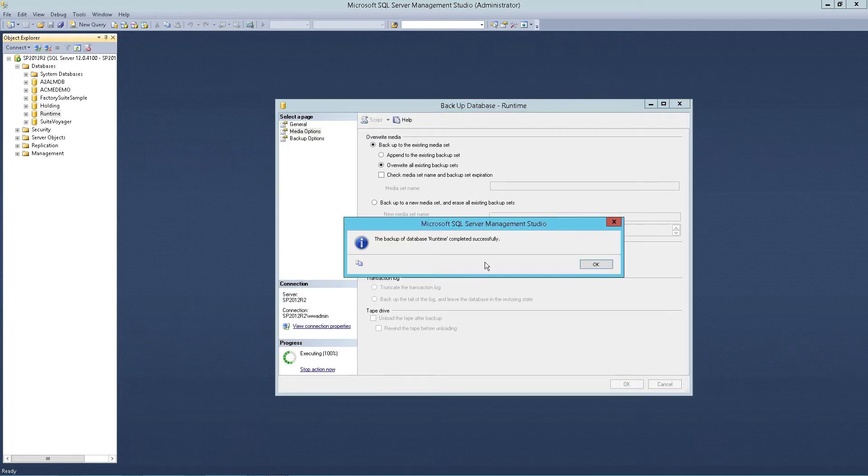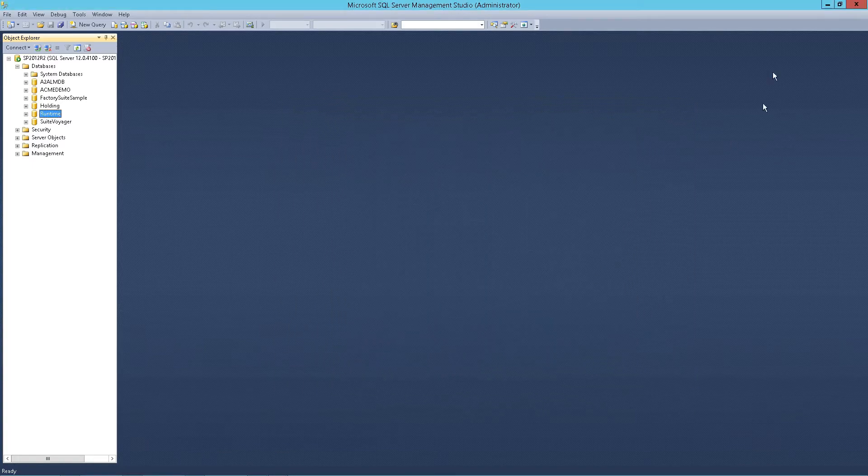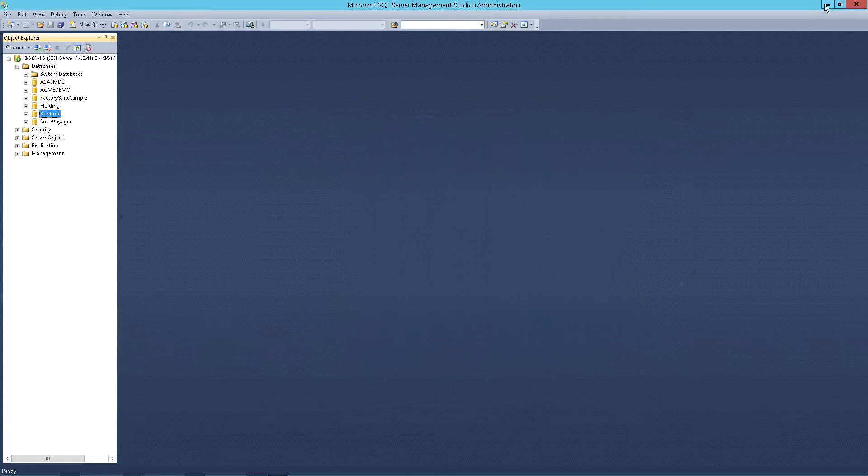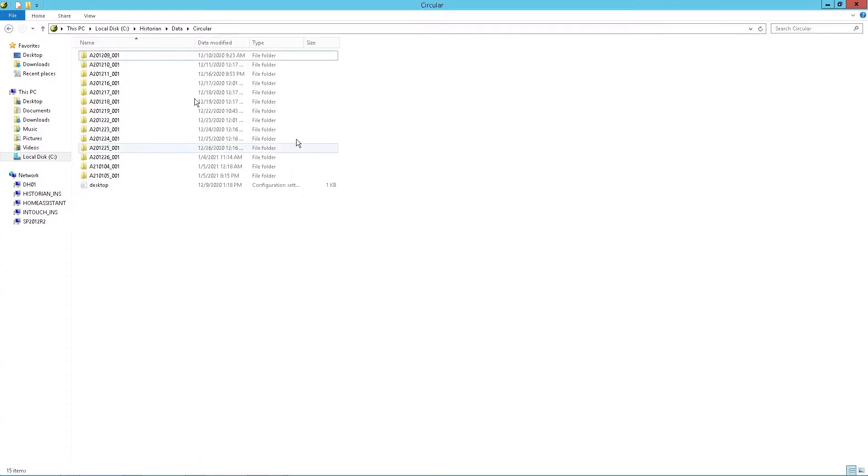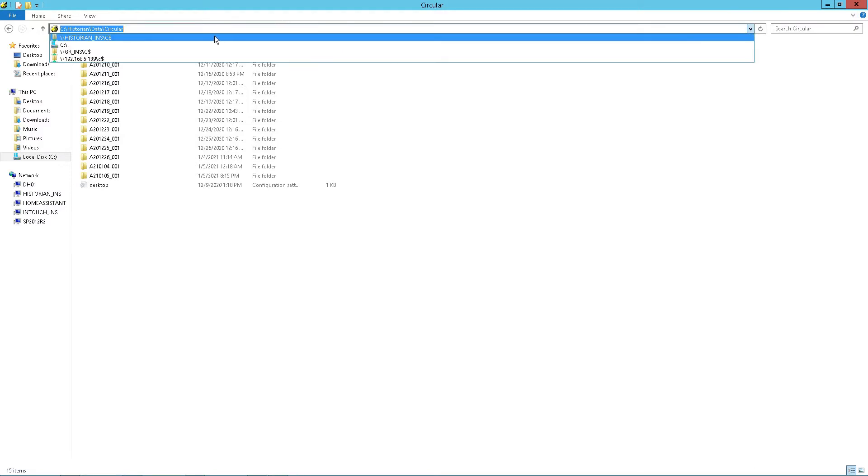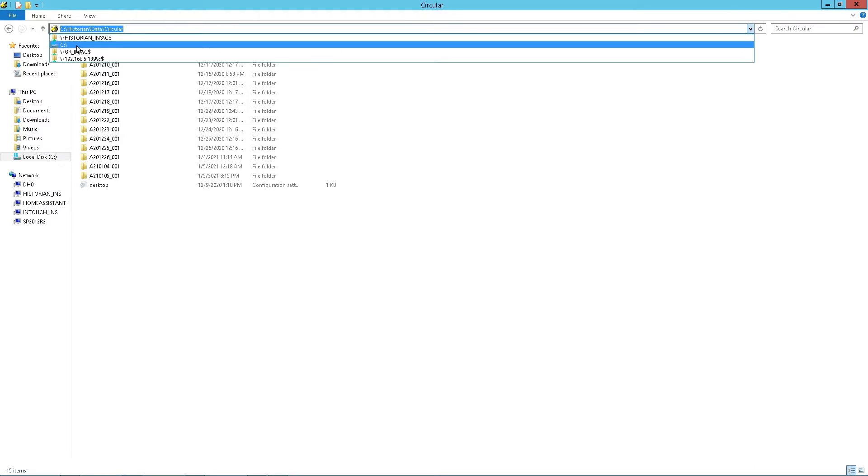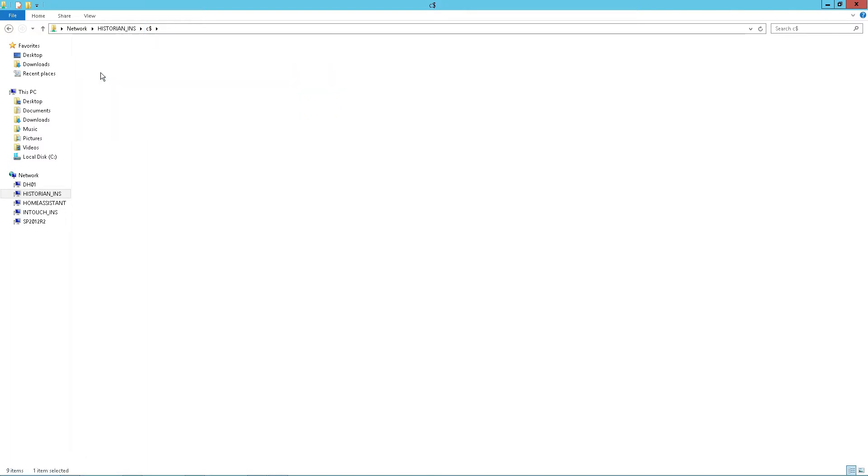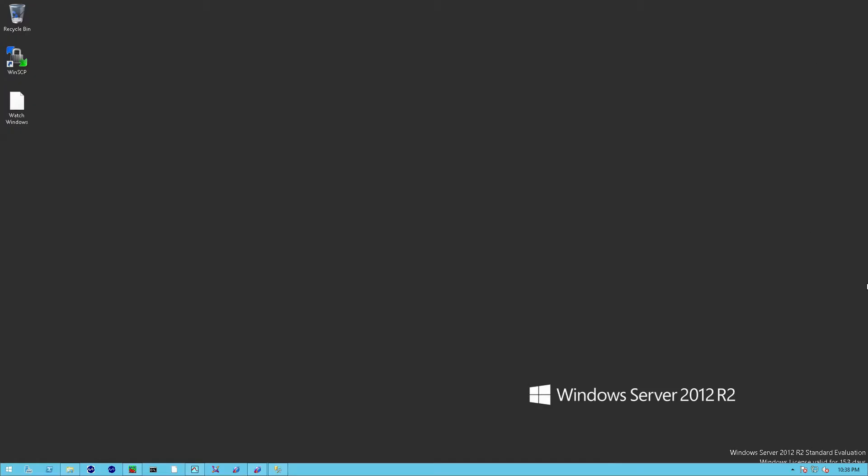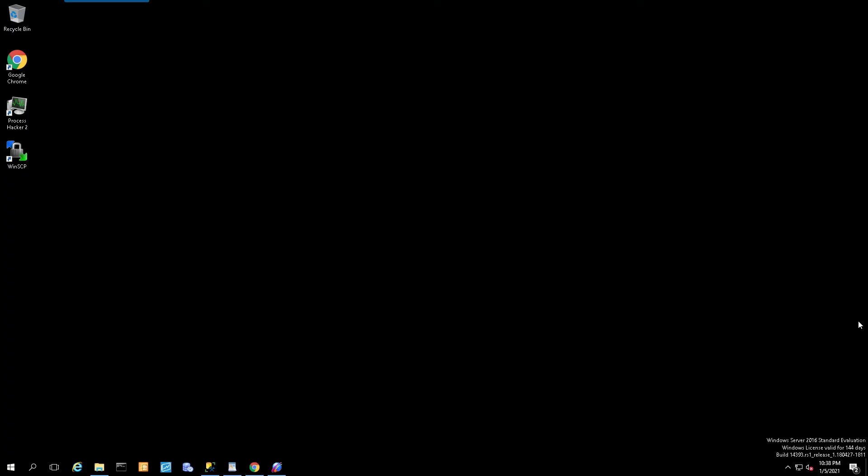If everything goes successful, the system will tell you it's done successfully. Click OK and now you can minimize or close this. The next step would be to copy the file to your other system or to the new historian. In this case, my new historian is called historian_ins, and I'm connected to the C drive or the C dollar share. I copied that backup file to a folder on that node.